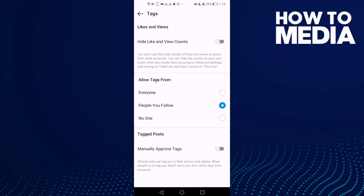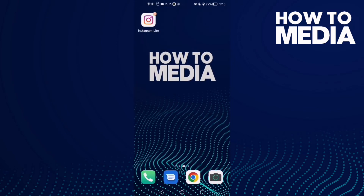You can hide like and view counts just by one click, and you can enable it again. That's it — then just go back, and that's how to find that.